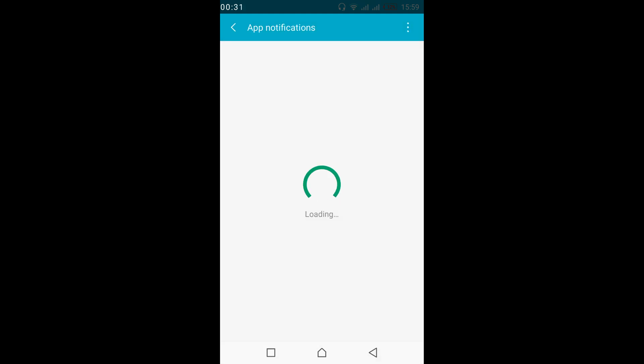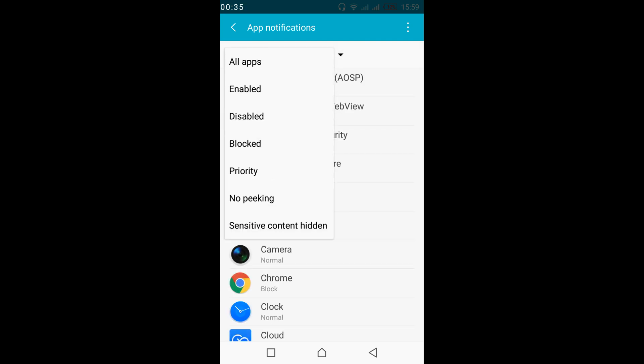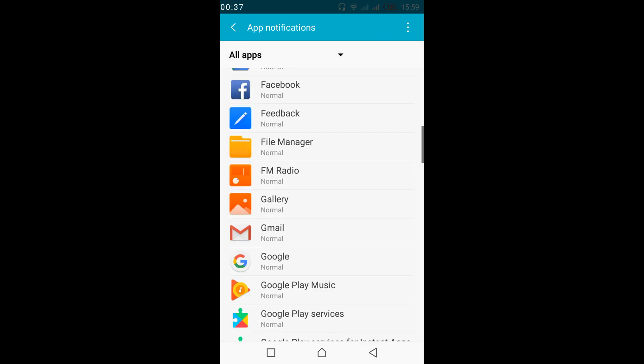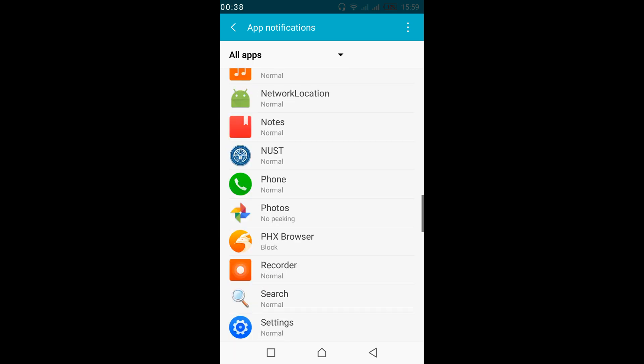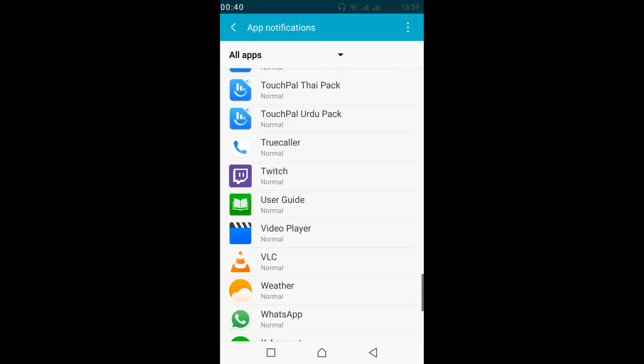Here, wait for all apps to load. Now select all apps from the top. Now scroll down below and search for Twitch. Here we have Twitch — tap on it.